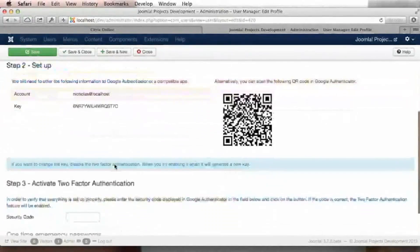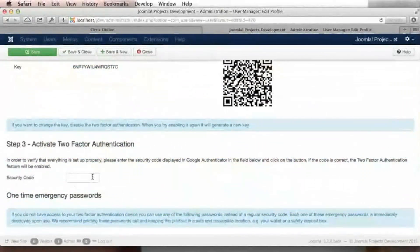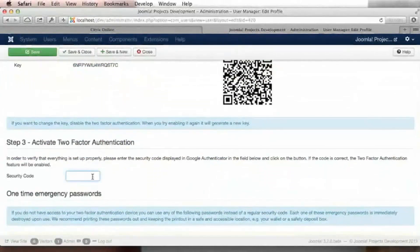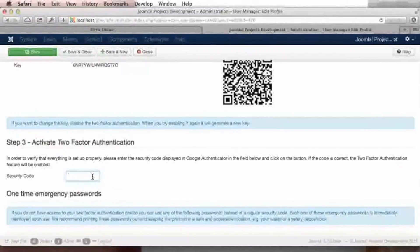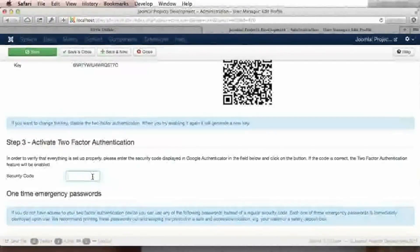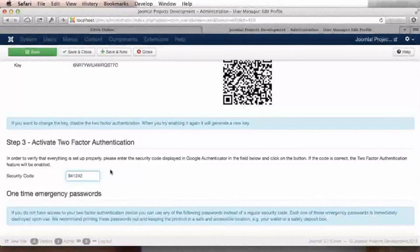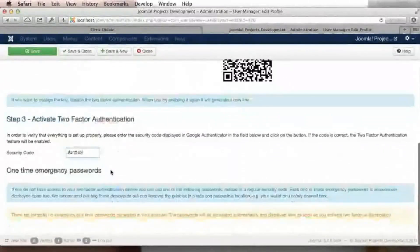We can scroll down to the activate two-factor authentication field and enter the six-digit code that we see on the screen of our mobile device. So in my case, it's 841242. And then click on Save and Close.